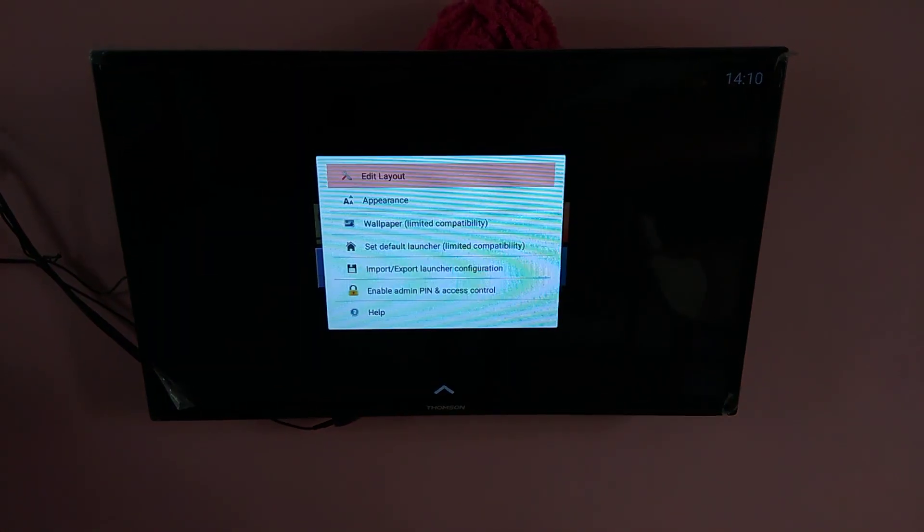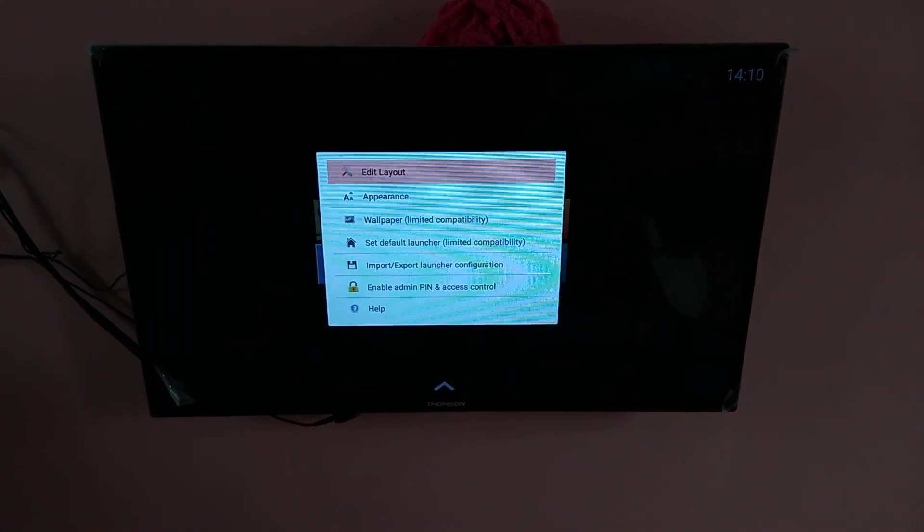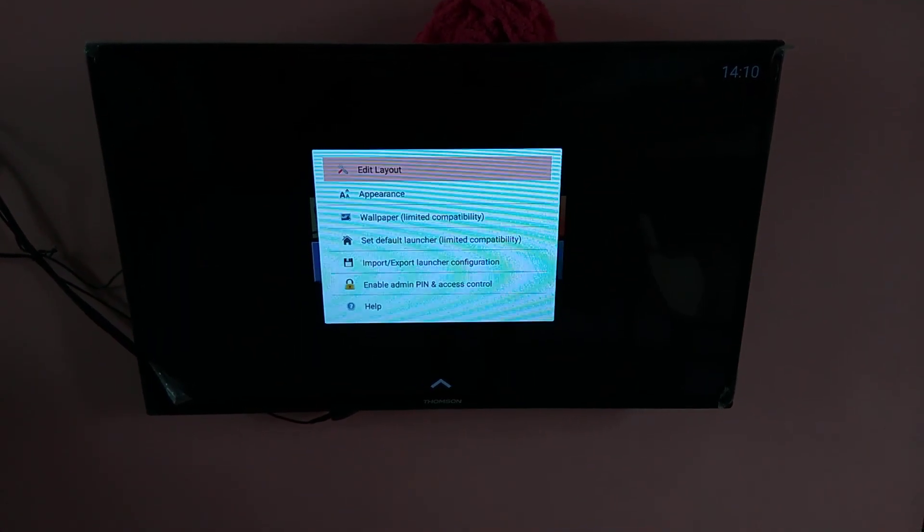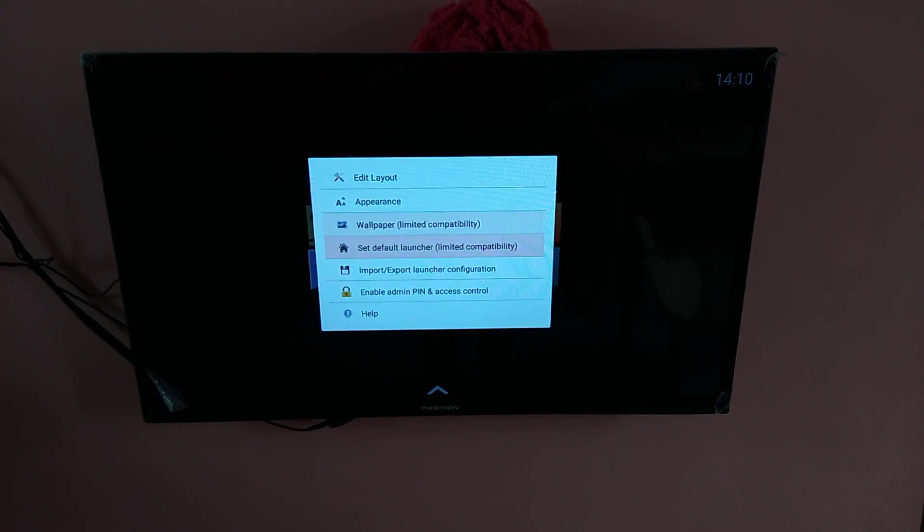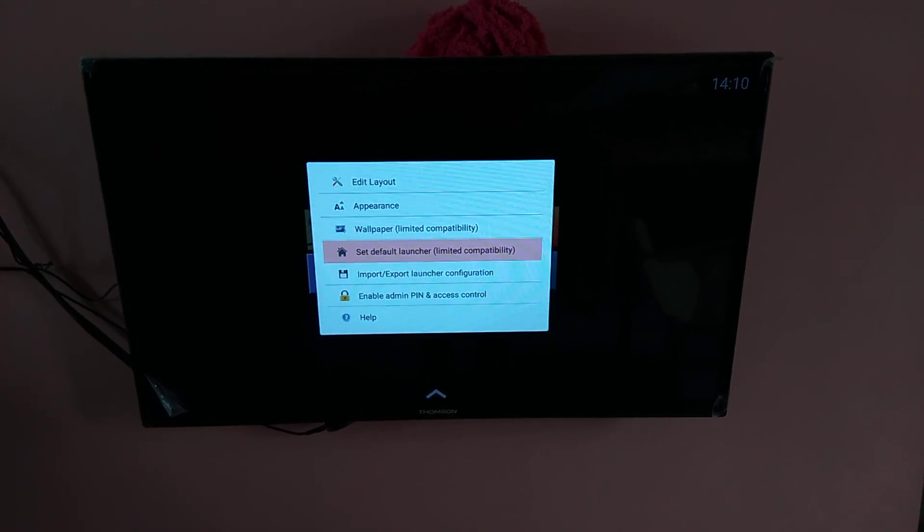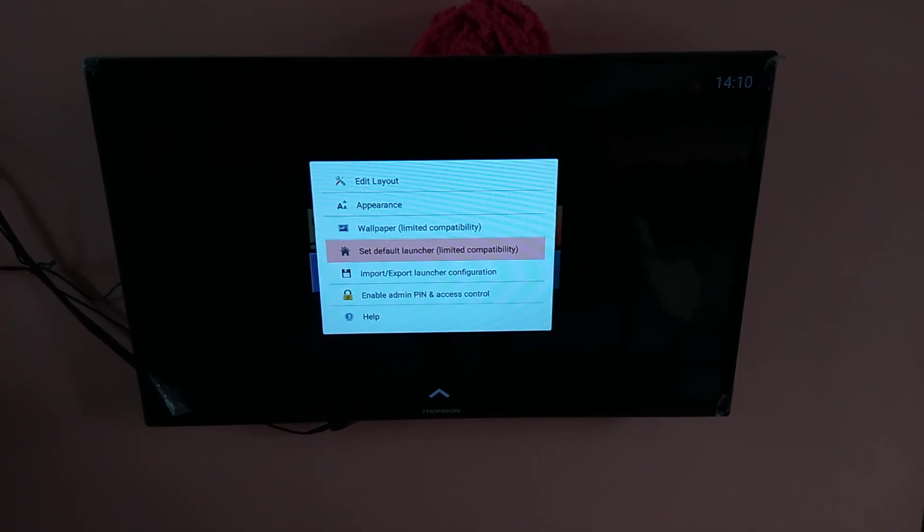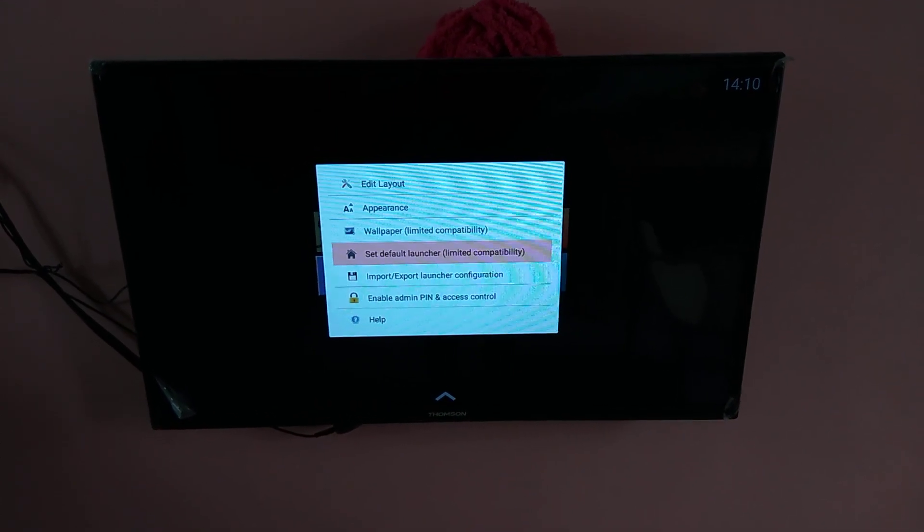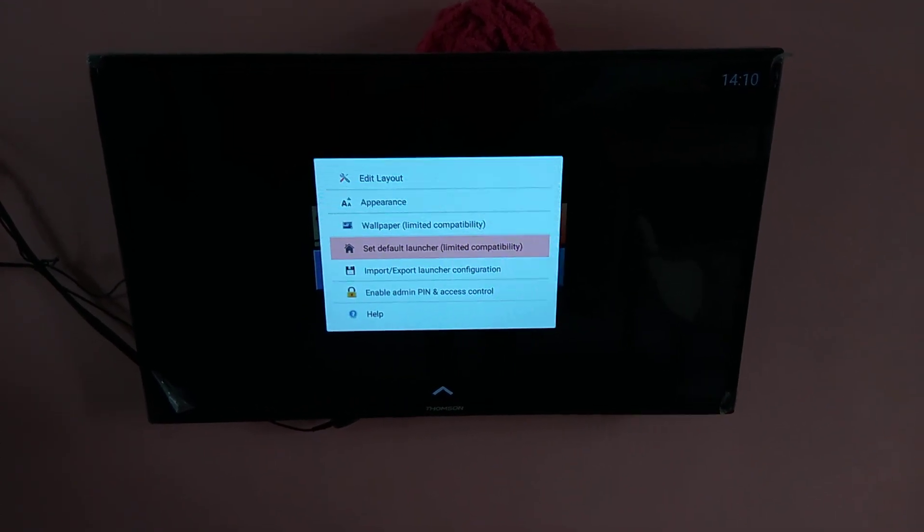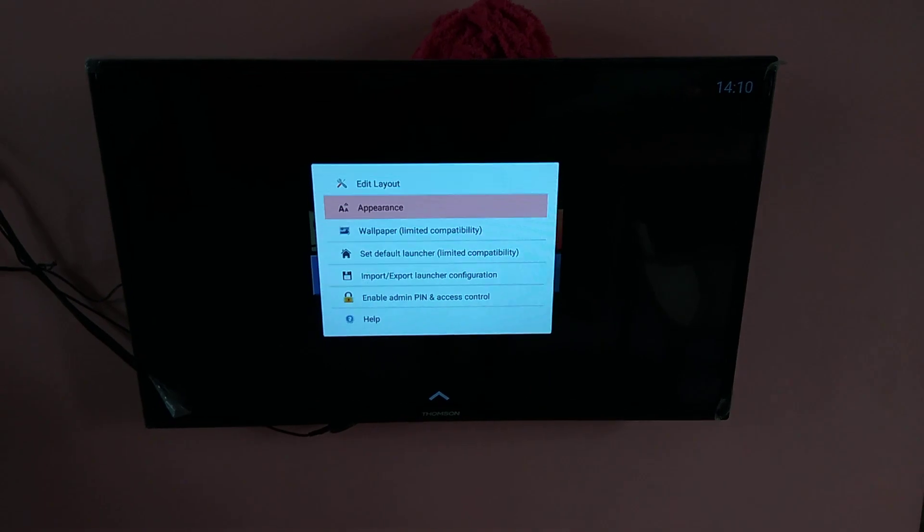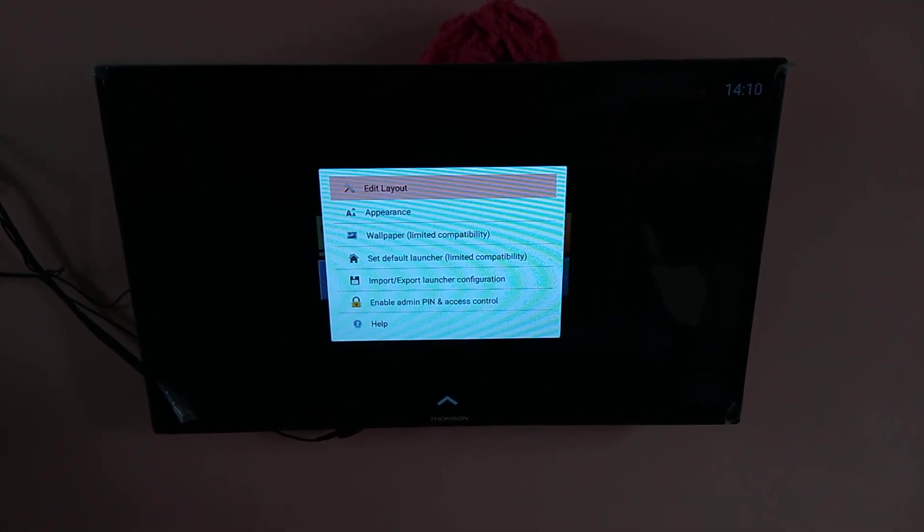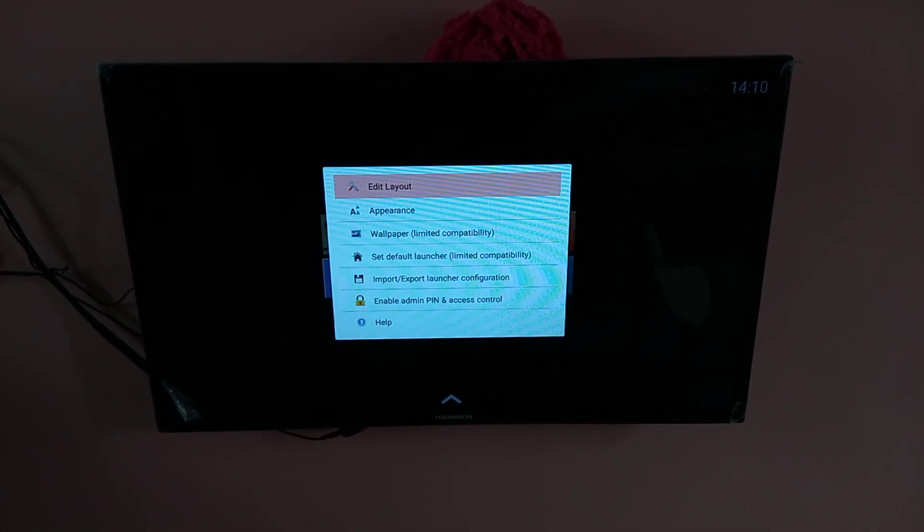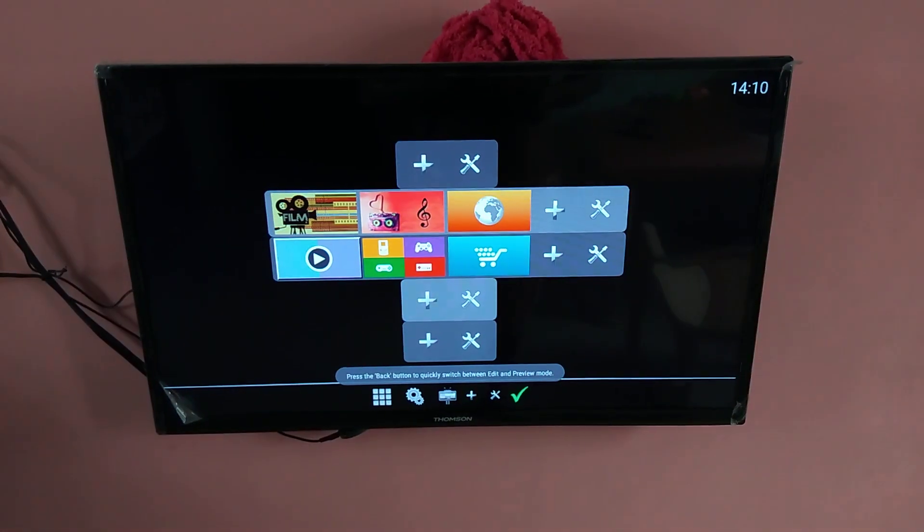Here you can edit layout, you can change the appearance, and you can set this launcher as the default launcher. So before setting it as default launcher, let me change this layout.